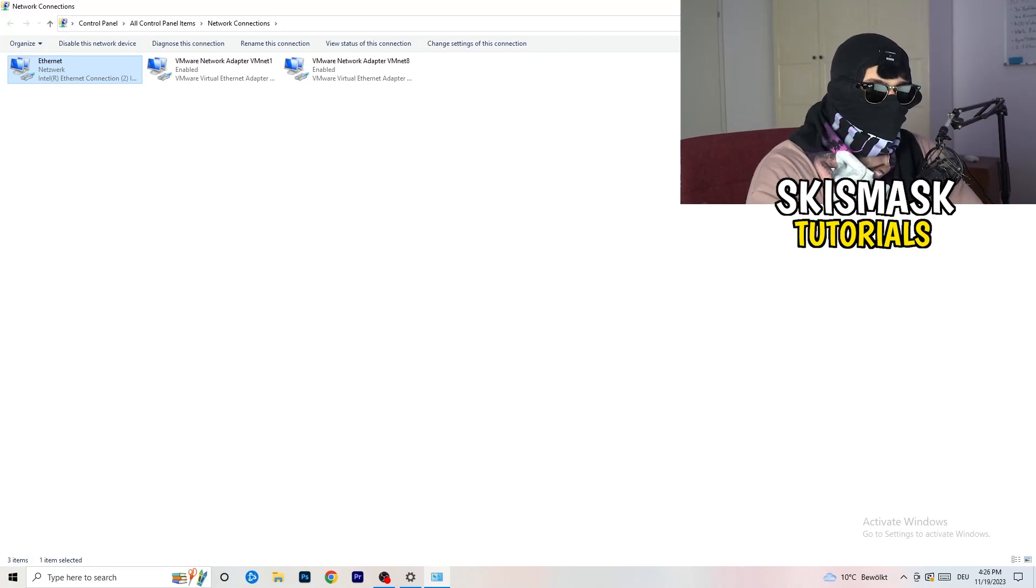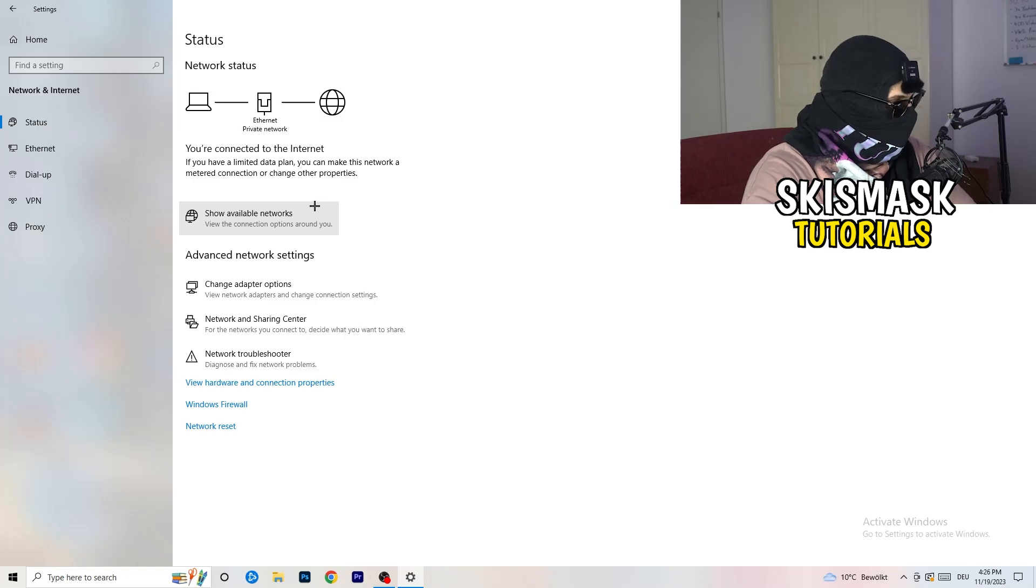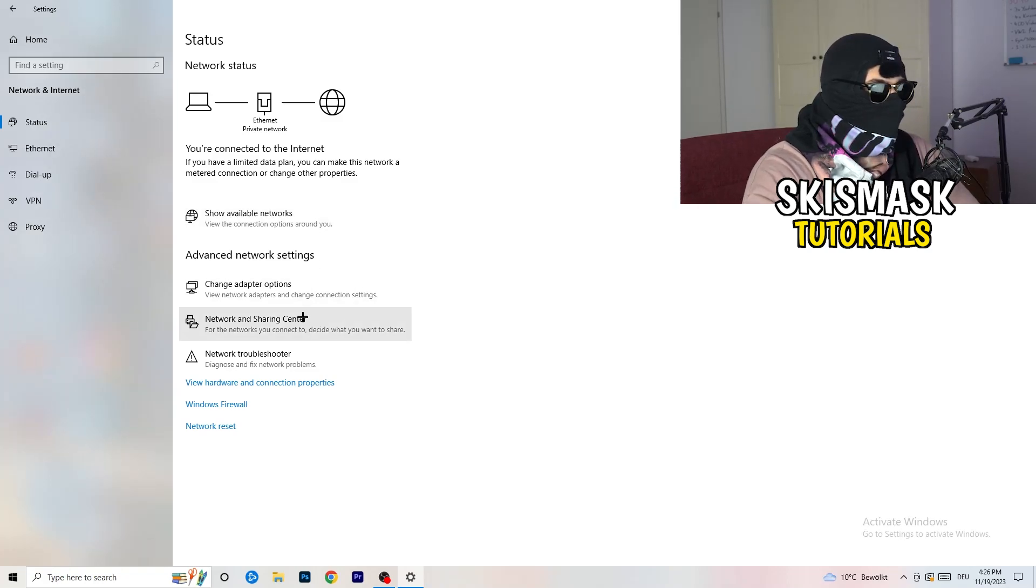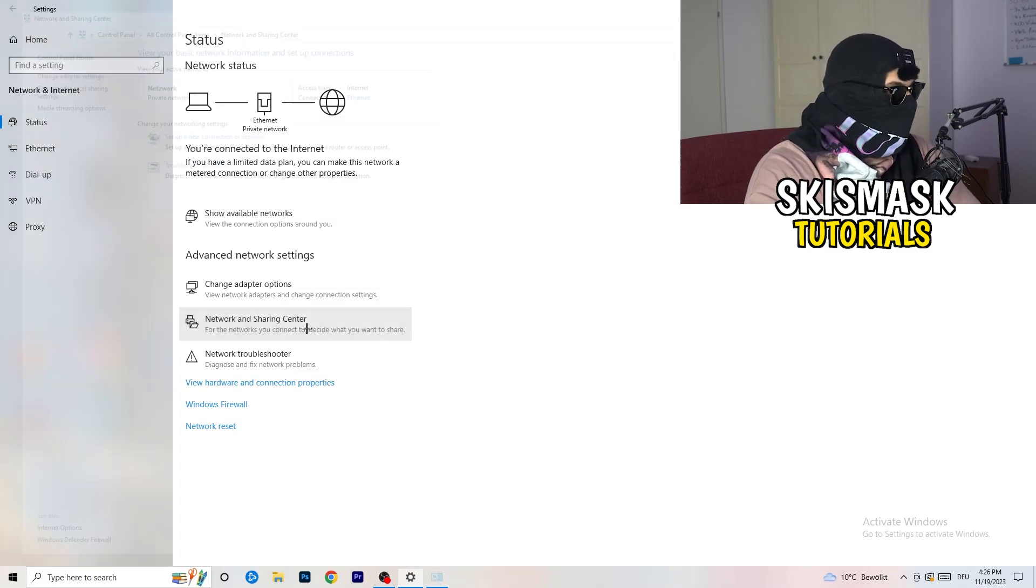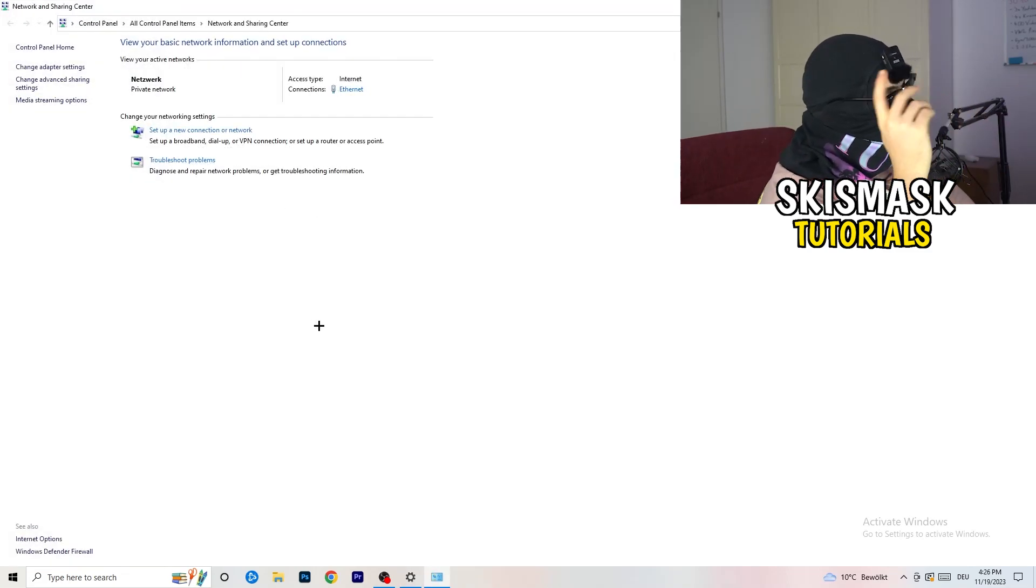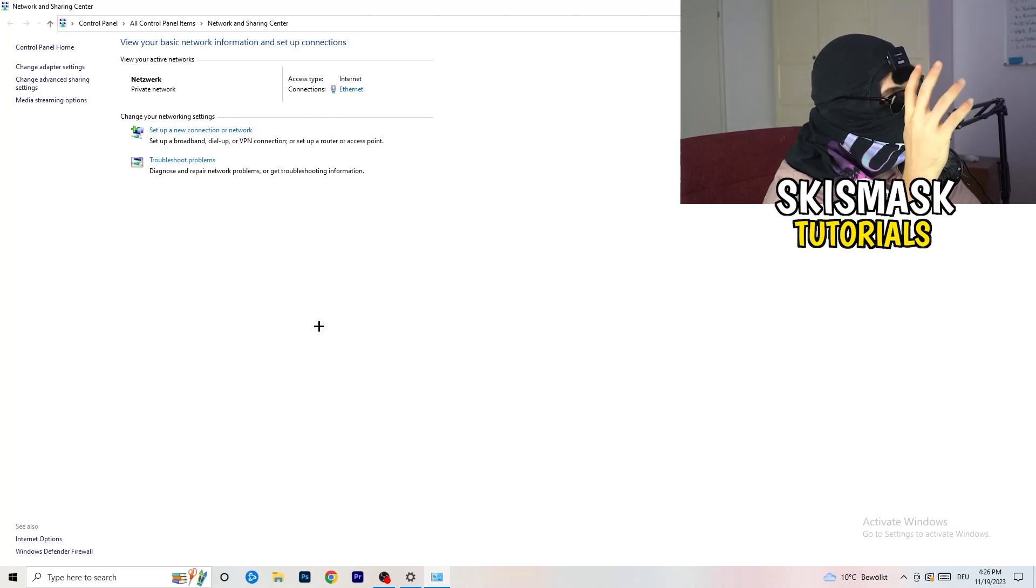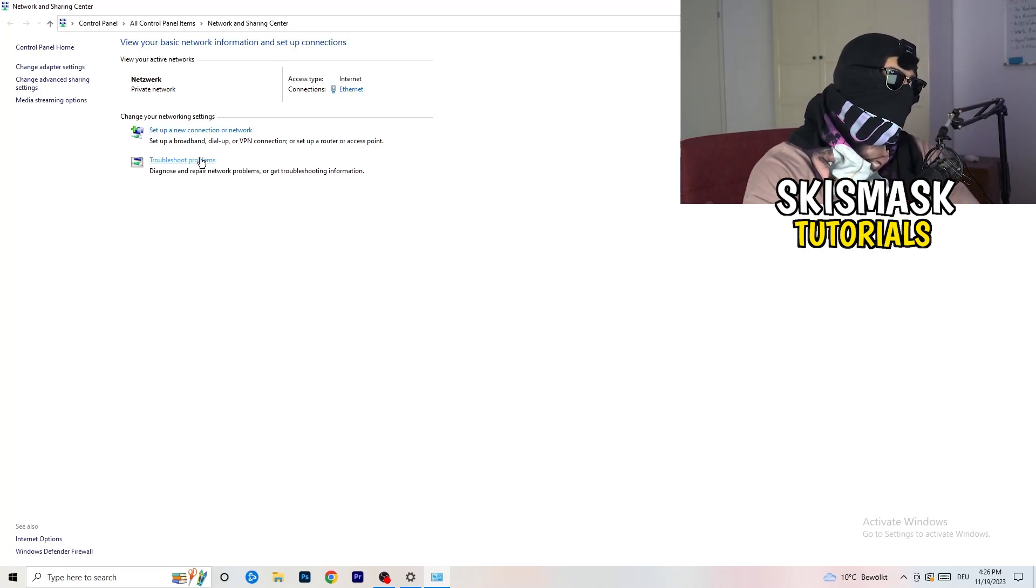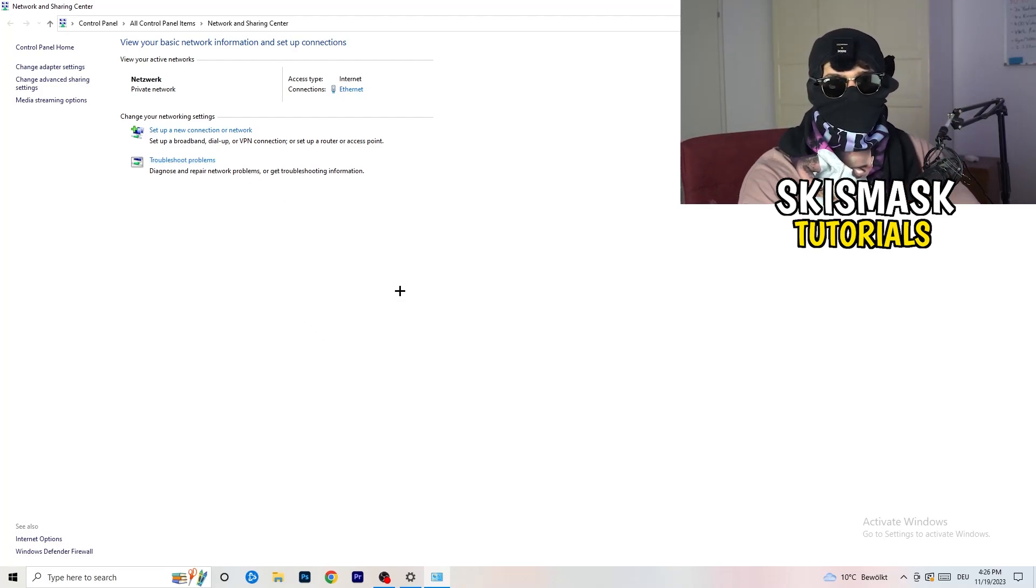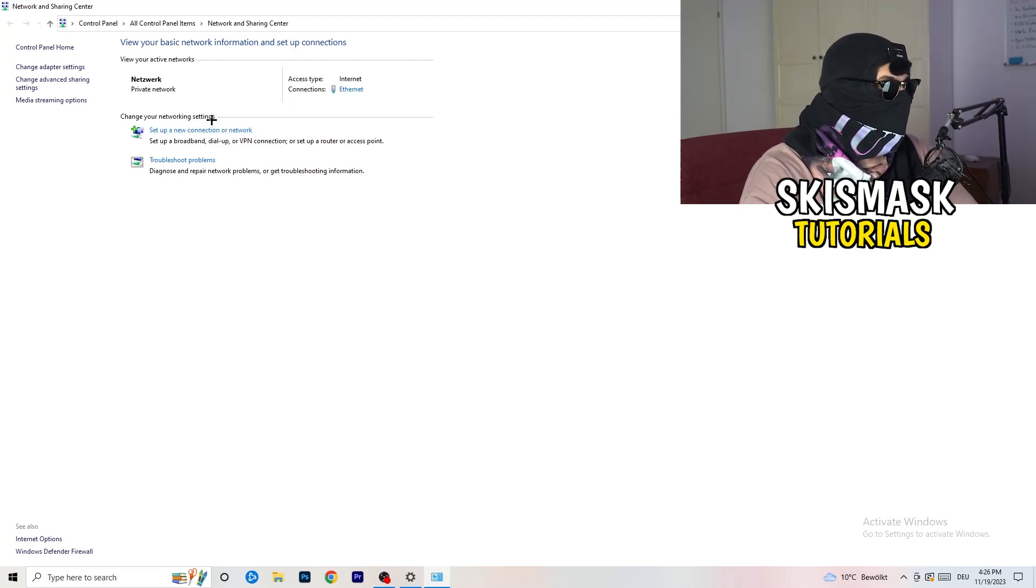Once you finish with that, you can basically close this one. And now I want you to go to the second one where it says Network and Sharing Center. So that one in the middle, so you're gonna click onto that. And now there's also some things you can do. Again, you can go to Troubleshoot Problems and use your Windows to find any problems related to this one.